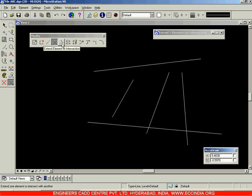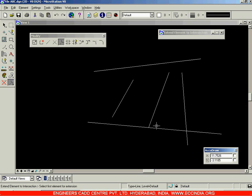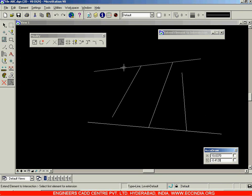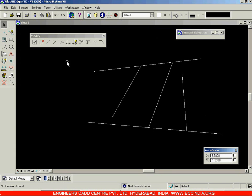So that is the difference between Extend Element to Intersection and Extend Elements to Intersection. I'll select this line and this line — it comes only till that intersection portion. In this way, whichever two lines you choose, only the first line will have the effect when using Extend Element to Intersection. That covers the Extend Elements to Intersection and Extend Element to Intersection options.